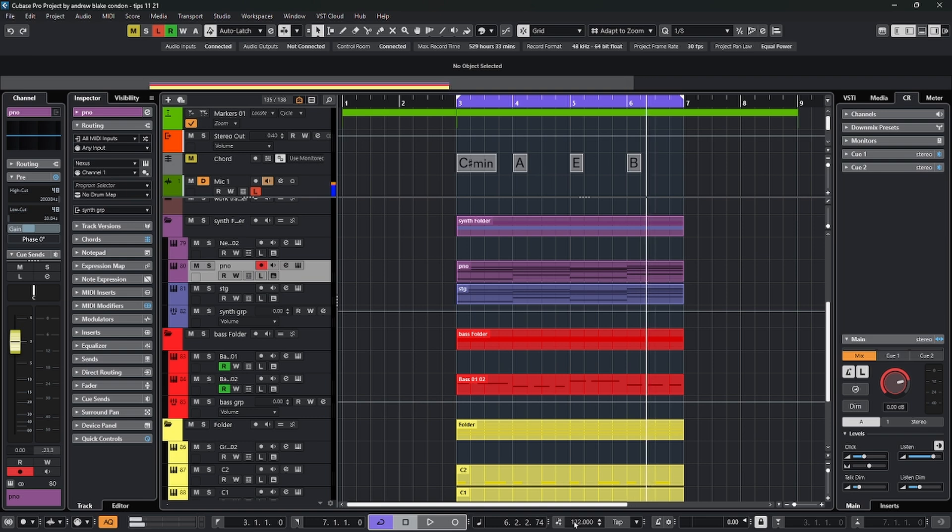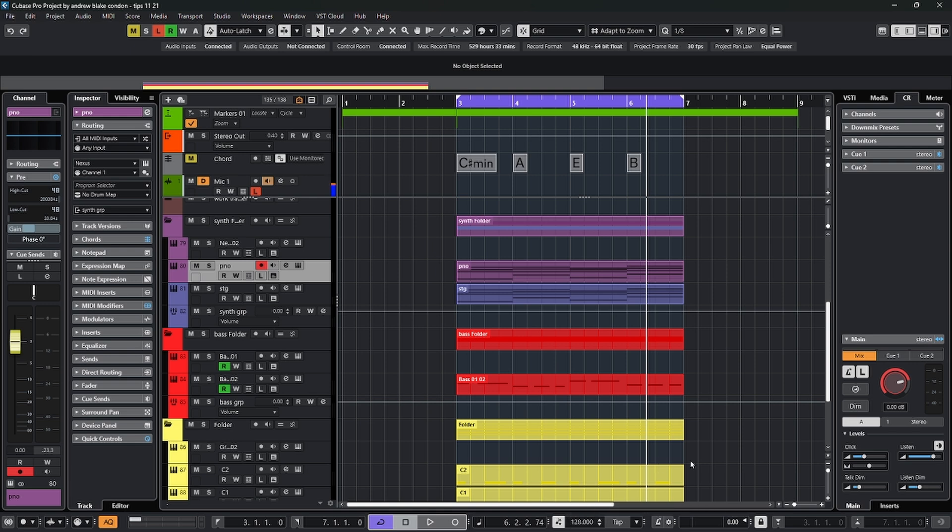now Cubase has one tempo throughout the whole project. I can spin it with my mouse to change it. If I turn that button back on, now Cubase has the option to have multiple tempos and your project can change tempo as it moves along. If you hold control, double click on this button,